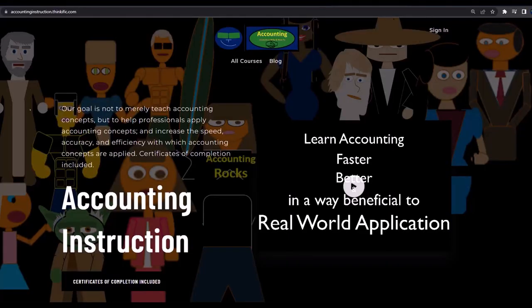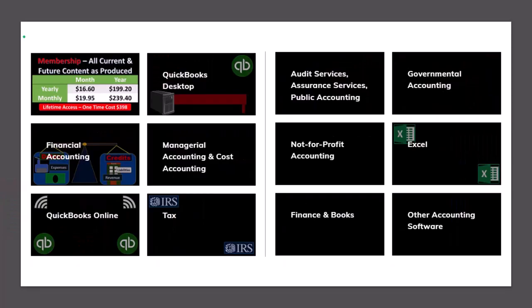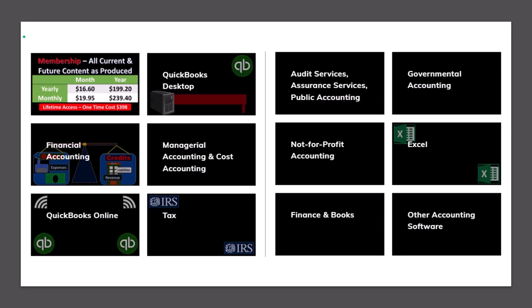If you would like a commercial-free experience, consider subscribing to our website at accountinginstruction.com or accountinginstruction.thinkific.com where we have many different courses. You can purchase one at a time or have a subscription model giving you access to all the courses. Courses which are well-organized have other resources like Excel files and PDF files to download and no commercials.